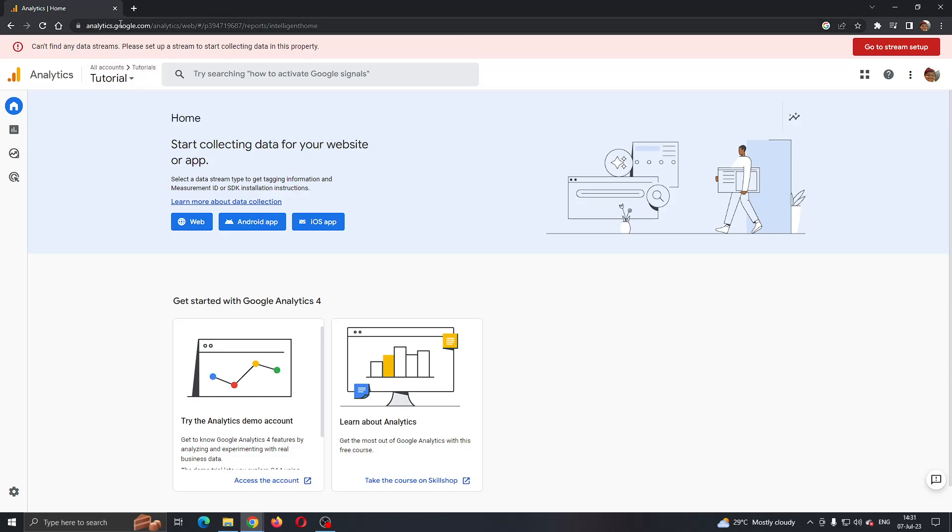The first thing you want to do is open up the official analytics.google.com website and log into your Google account.